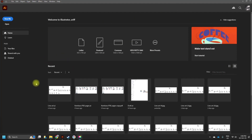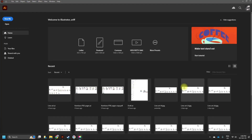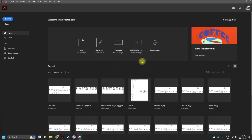As soon as you open Adobe Illustrator, this is what you get — this is the very common view. If you have been using Adobe Illustrator previously, you will see your previous files here. Your names and accounts will also be shown here.